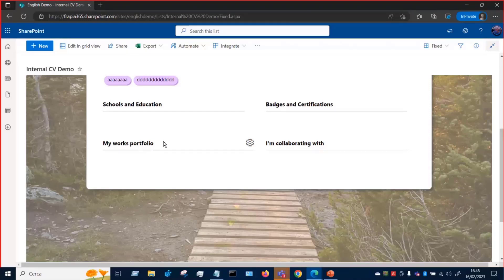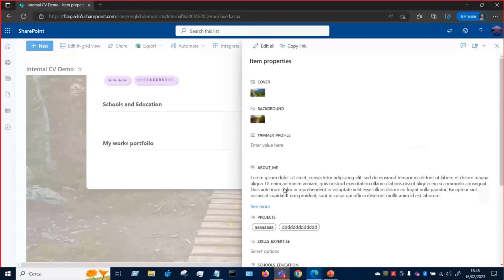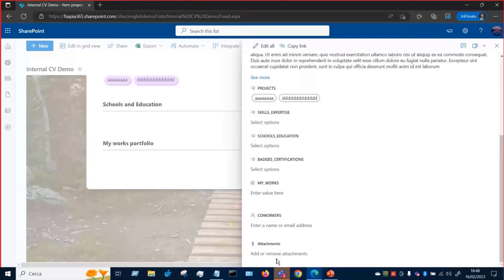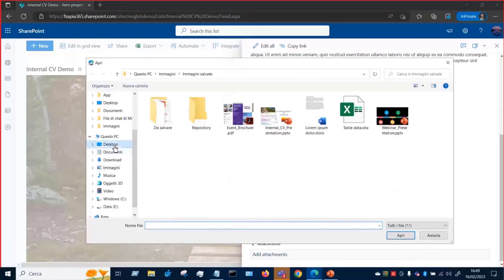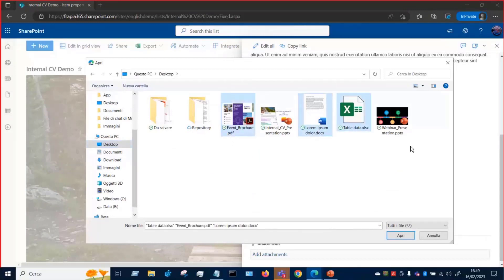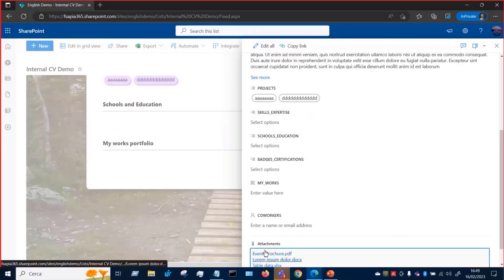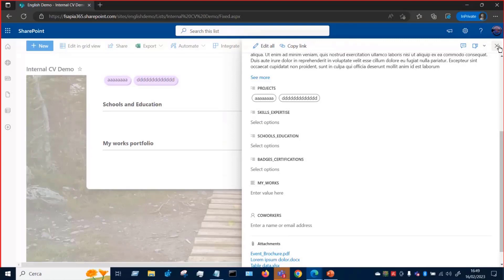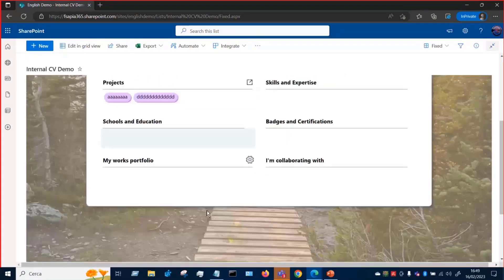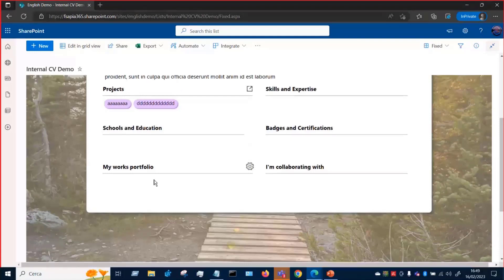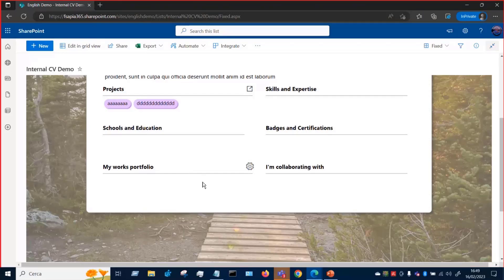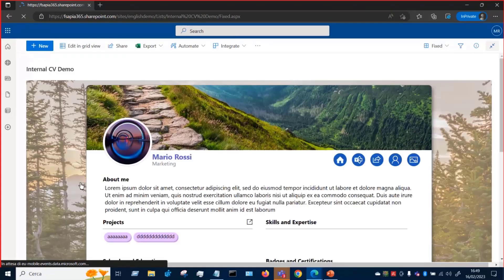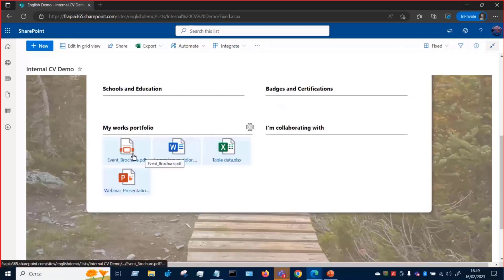And with regard to this works portfolio section, I would like to show you what's the magic. Because there is a Power Automate flow behind this and ready to be triggered. So if we add the attachments, for example, I can add some attachments here from my desktop. I can add this one, this one, this one, and this one. Okay, everything is saved and a Power Automate flow within some seconds. Basically, will write some information in a specific field and the JSON split operator will do the magic by showing all the attachment information through clickable tiles. I will try to do a refresh. Let's see. And here we go. We have our attachments as clickable tiles.